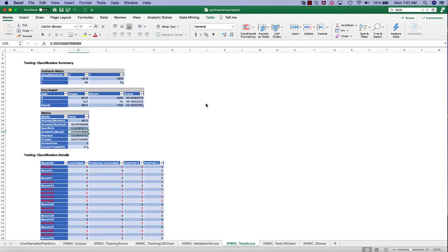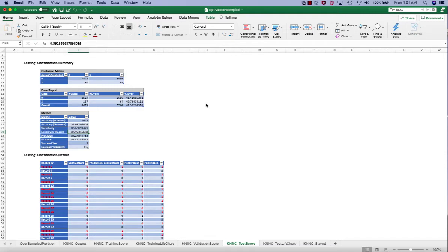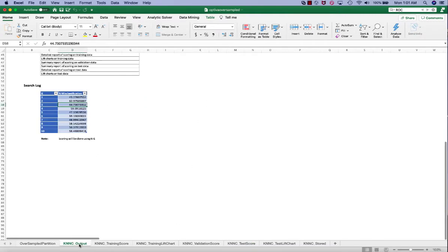Also note that the classification for all three sets, the training, the validation, and the test set, is based on the nearest neighbors in the training data. So the error rate on the training data is biased by using actual class 1 observations rather than the estimated class of these observations.